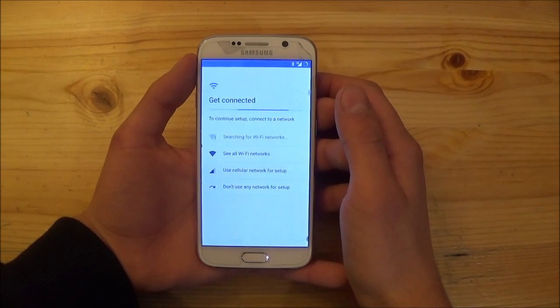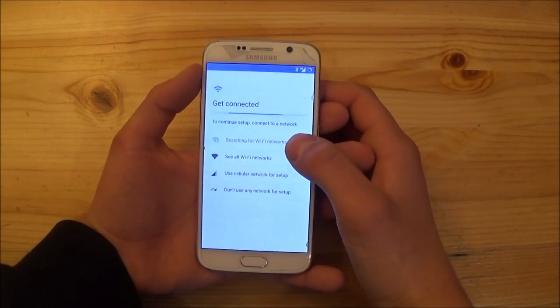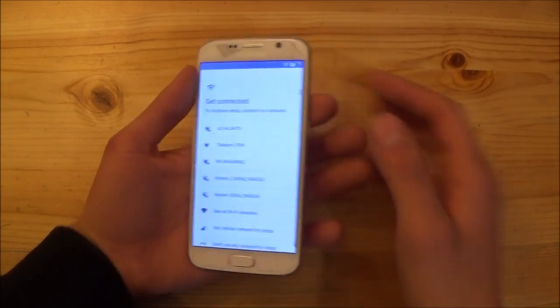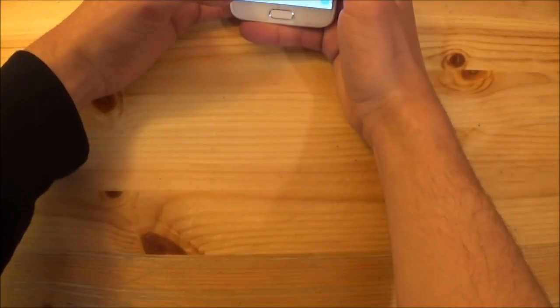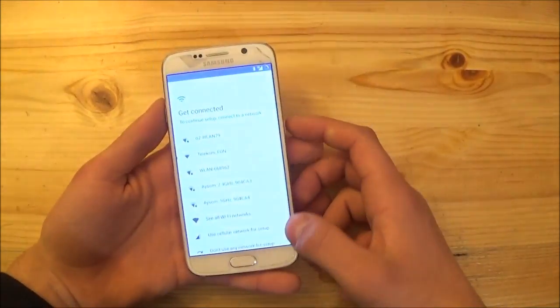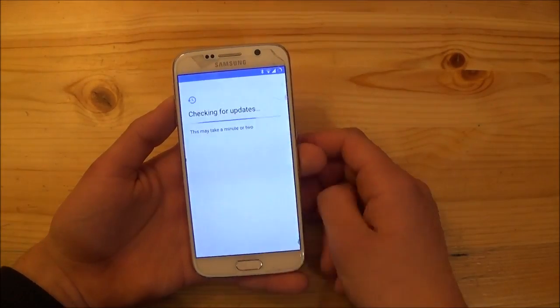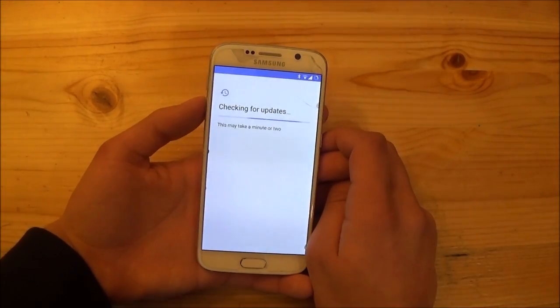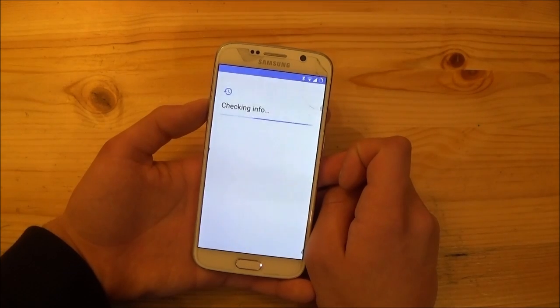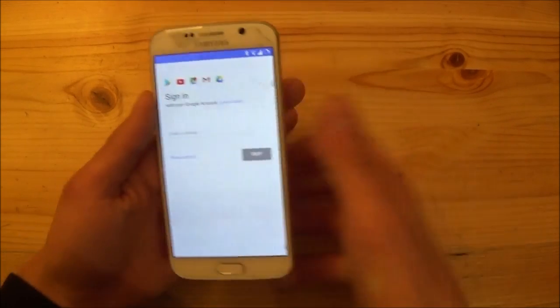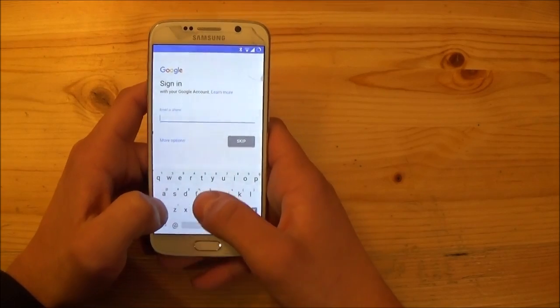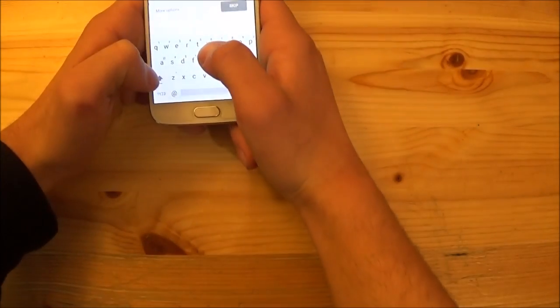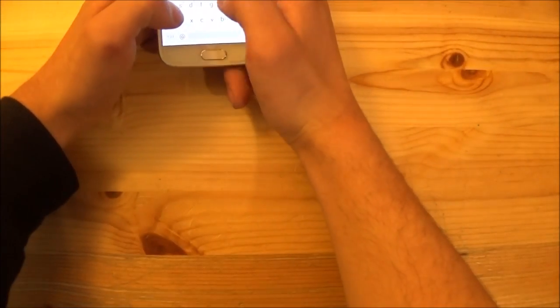Then he will ask you for the Wi-Fi. Let me do that fast quickly. So now you need to give in your Google account here your Google Gmail.